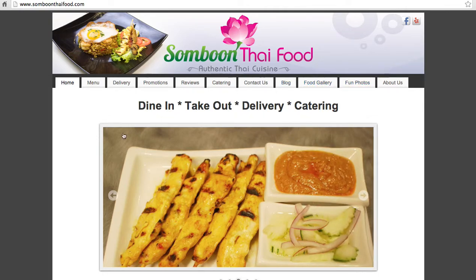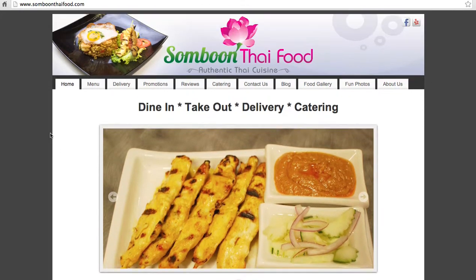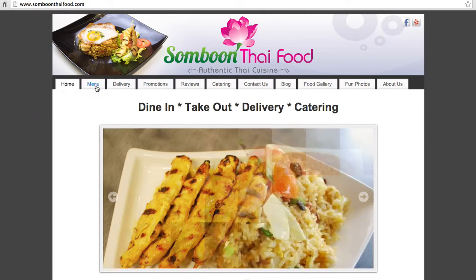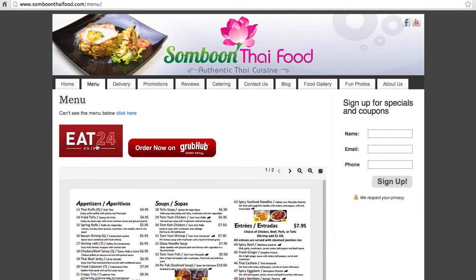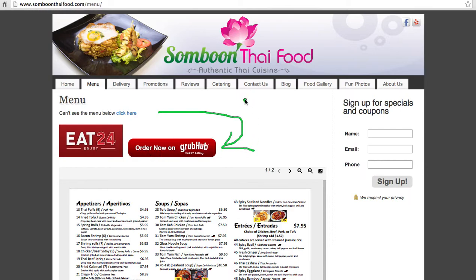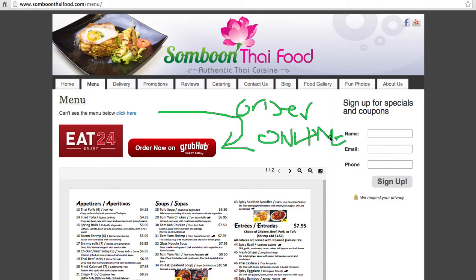Let's take a look at some other areas of your site that you can improve. As I click through your site — menu, Eat24, Enjoy, Order Now. I know what Grubhub is, and people in your area might know what Grubhub is, but you should have a call to action up here with an arrow that points to it and say 'Order Online.' Make it clear on what people can do for these things.